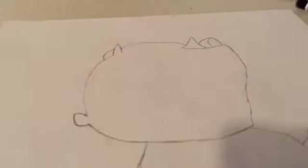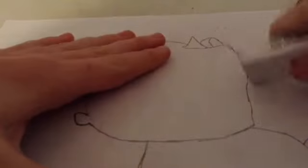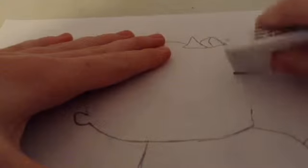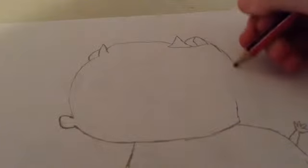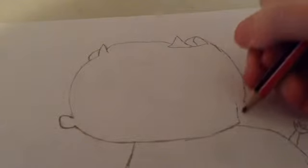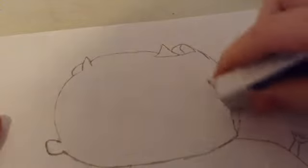Like that, I'm going to make it a bit rounder, like that, I'm going to fix up this mouth.